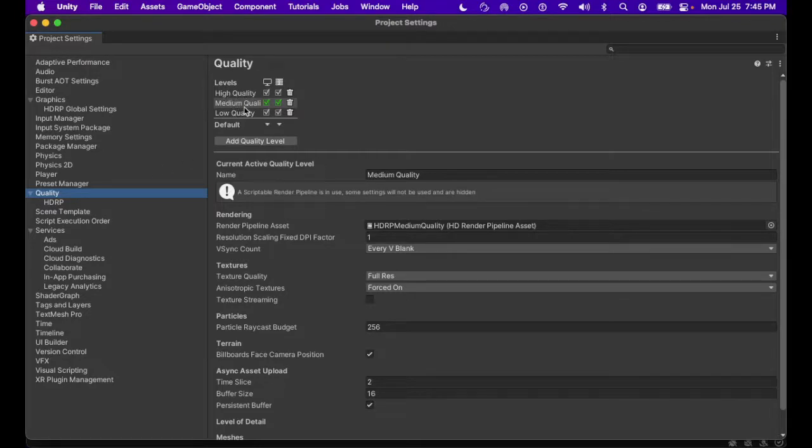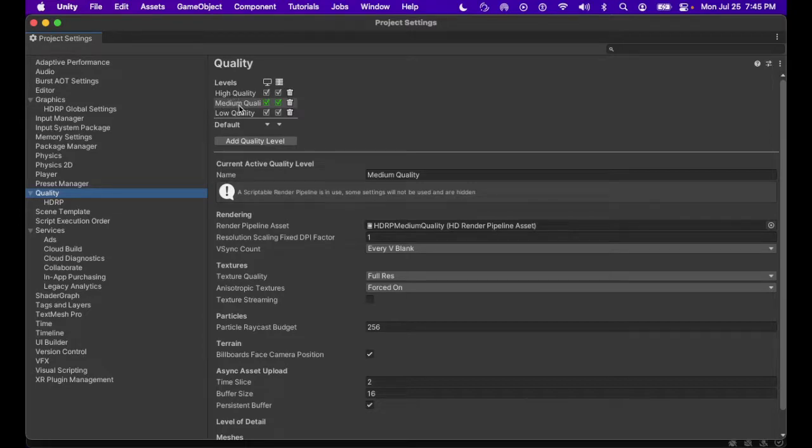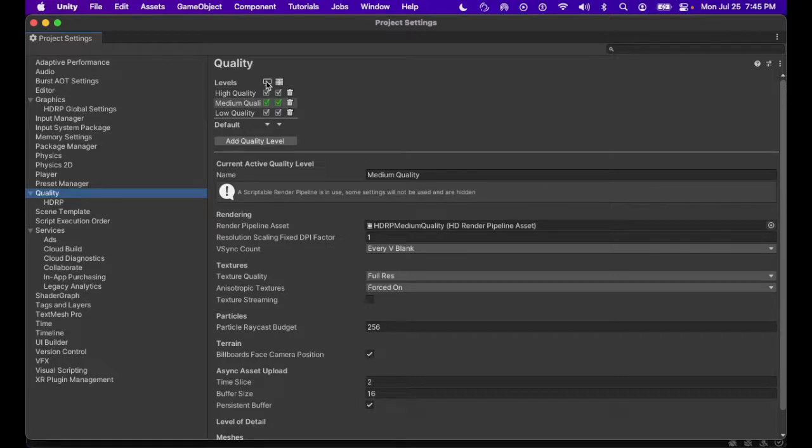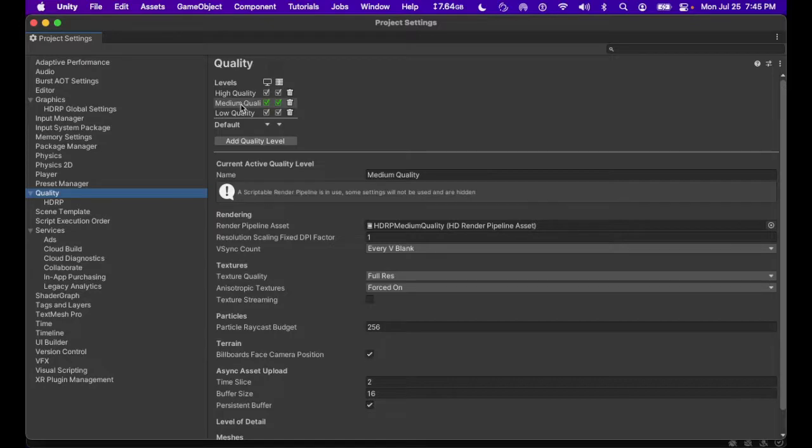Because the HDRP asset, the default HDRP asset, has three quality settings: high, medium, and low. And each of them, you can think of them as almost, I should say you should think of them as distinct assets. I don't want to get too confusing. But basically, whatever settings you set for the low quality will not affect medium or high.